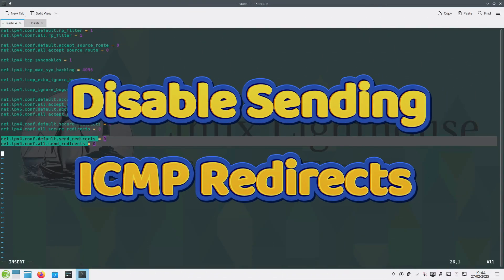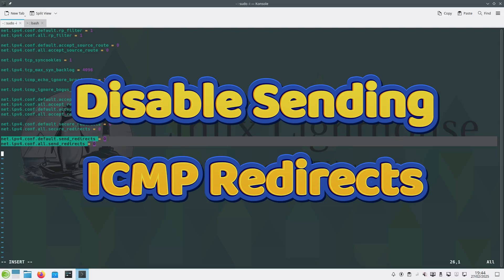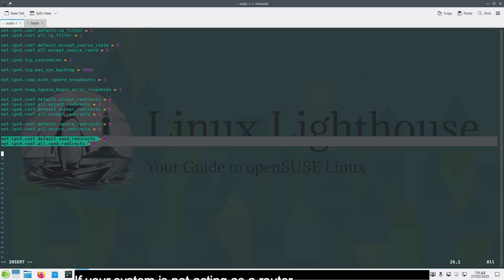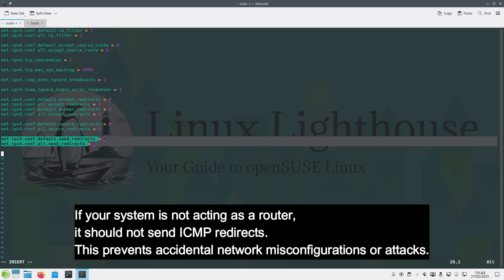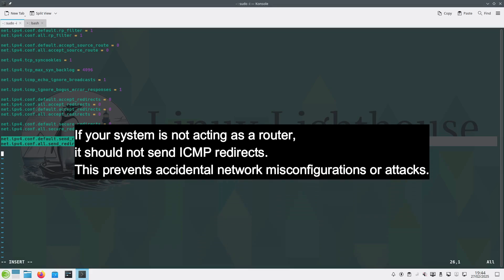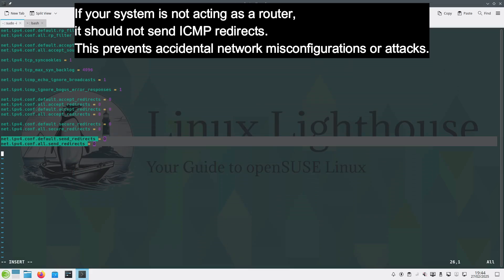Disable ICMP redirects. If your system is not acting as a router, it should not send ICMP redirects. This prevents accidental network misconfigurations or attacks.